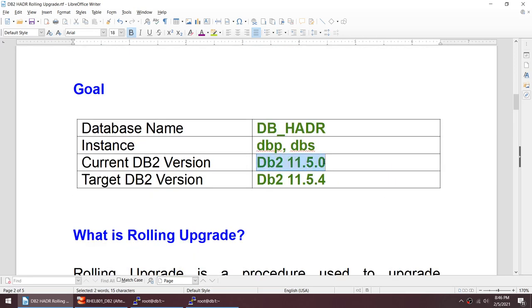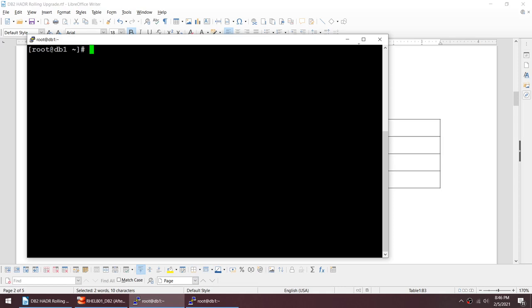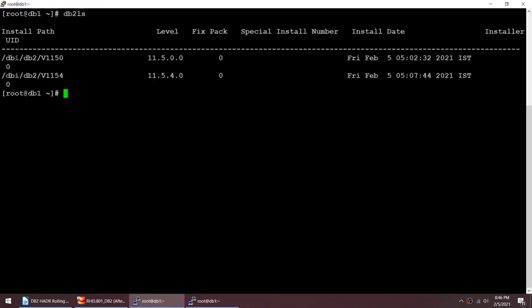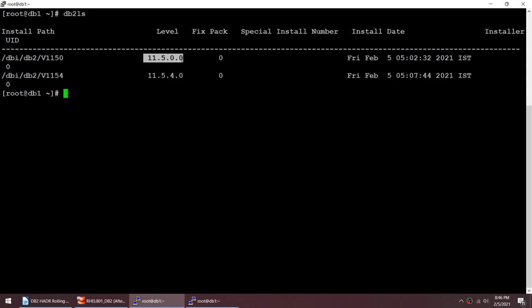I've already installed the software. If I run DB2LS you can see I have both 11.5.0 and 11.5.4 installed in their respective paths. My instances are currently running 11.5.0 and I'll be moving them to 11.5.4.